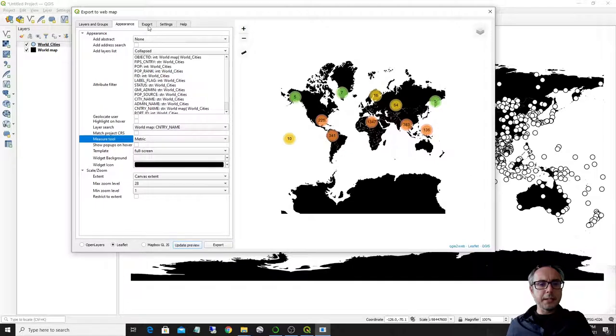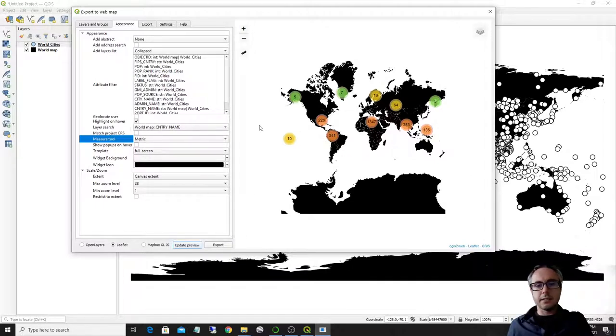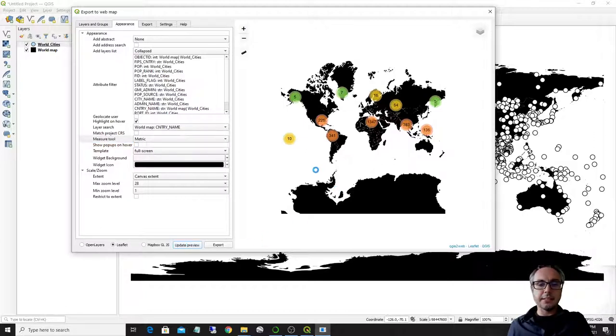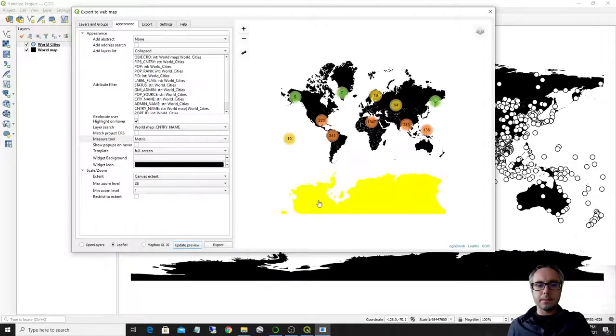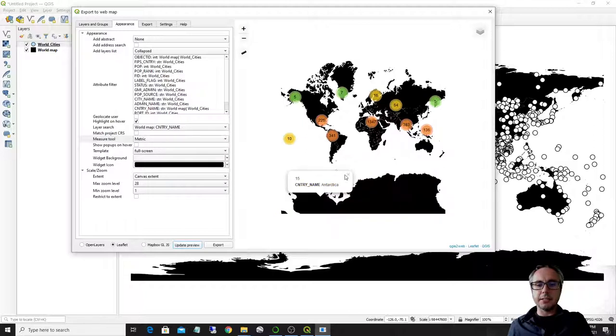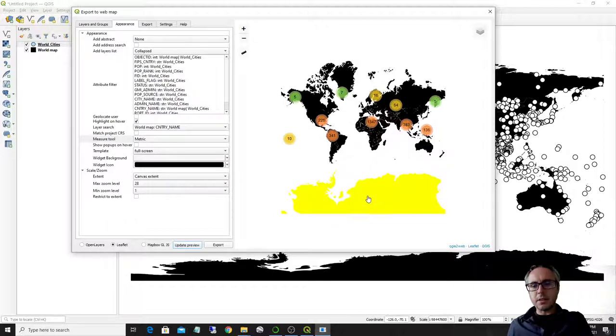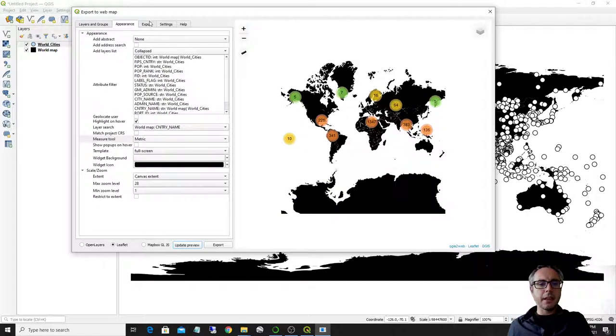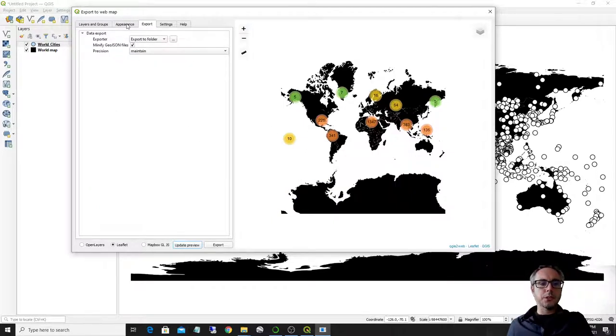What can be done as well is to basically highlight on hover. So this means that whenever you pass on an entity, it will be highlighted. This is like this. So before it didn't highlight, but now it highlights when I go through the entity, and let's see how to basically make a bunch of files that you can put on a server.